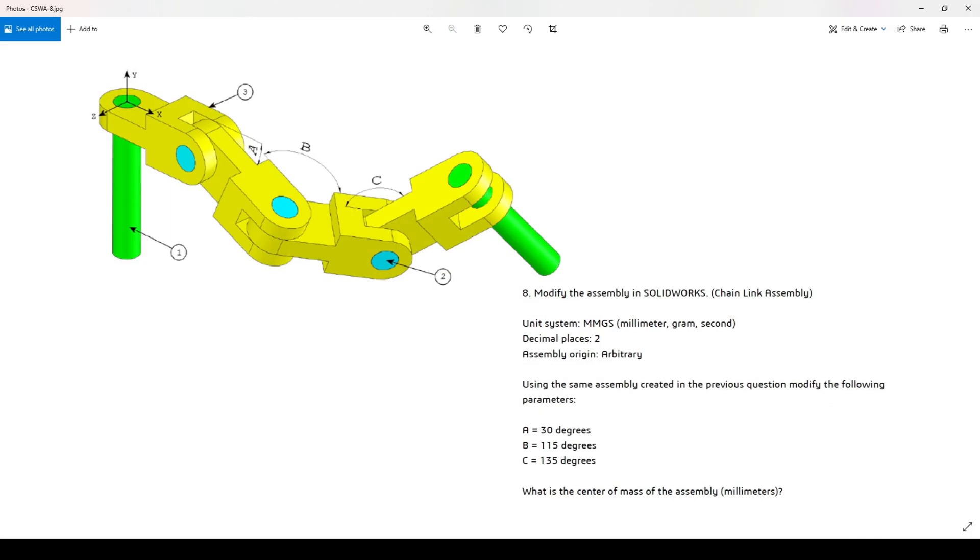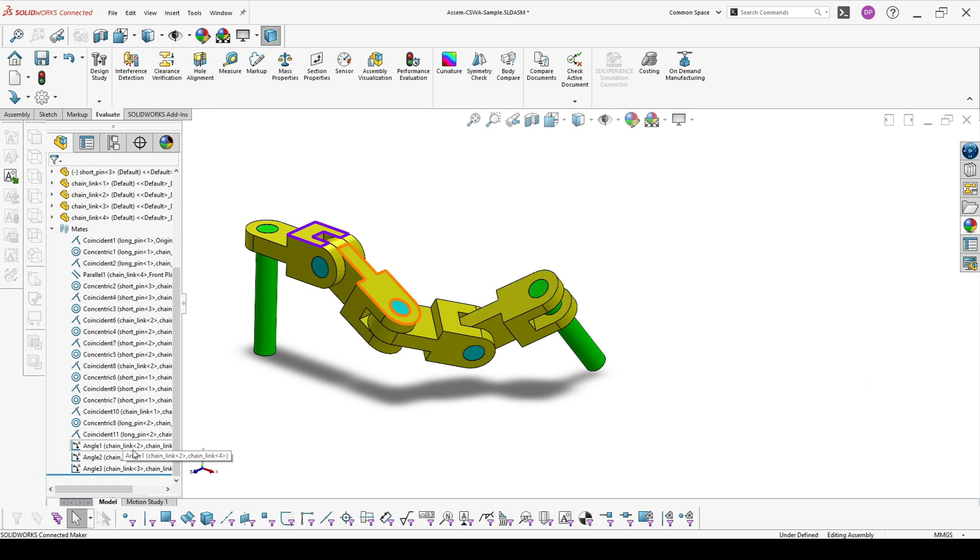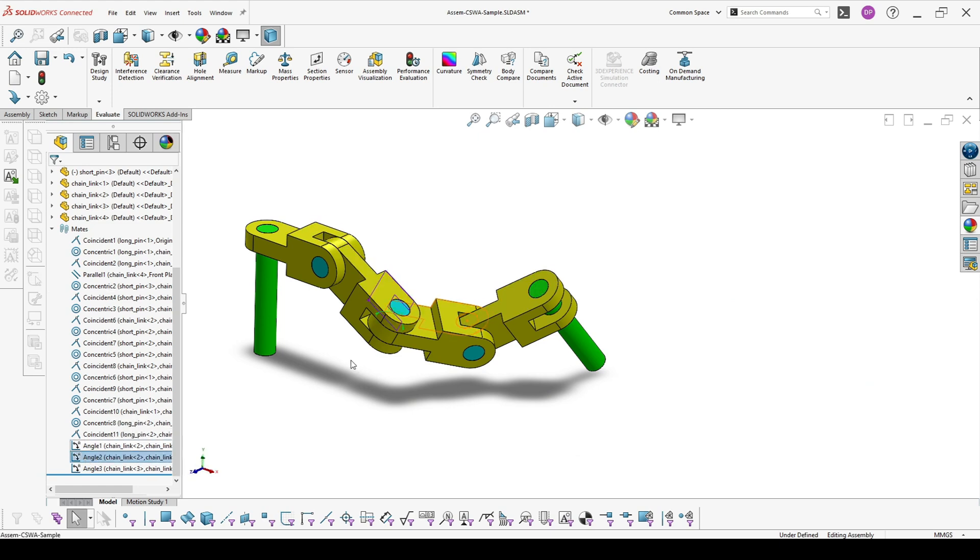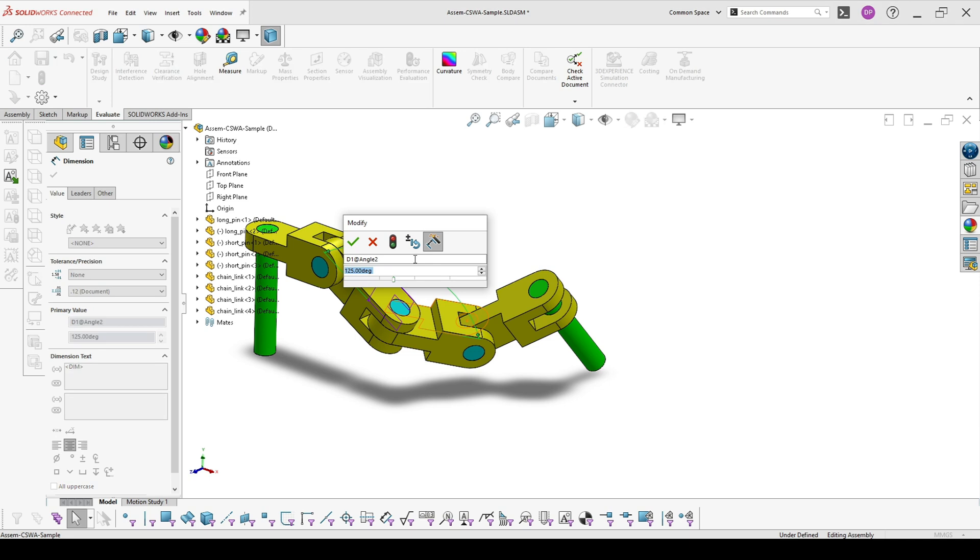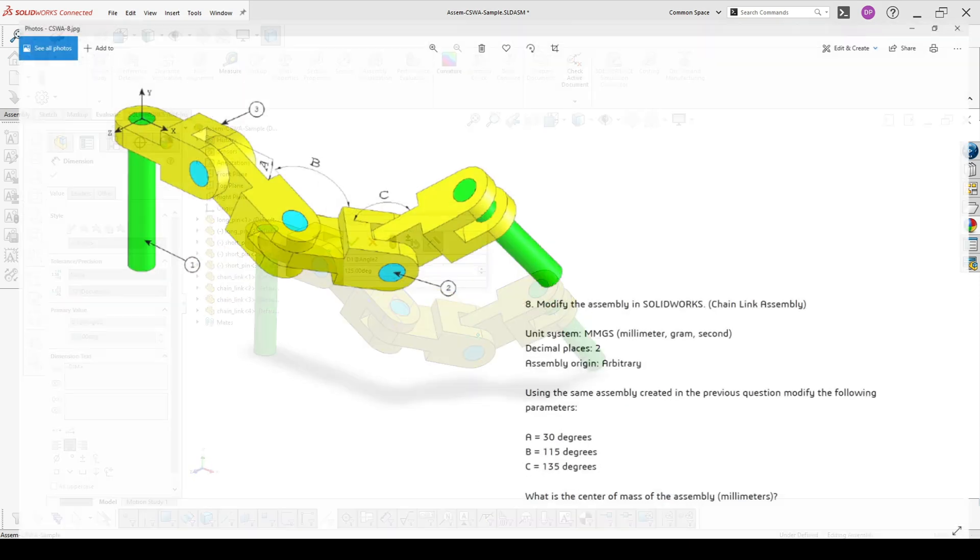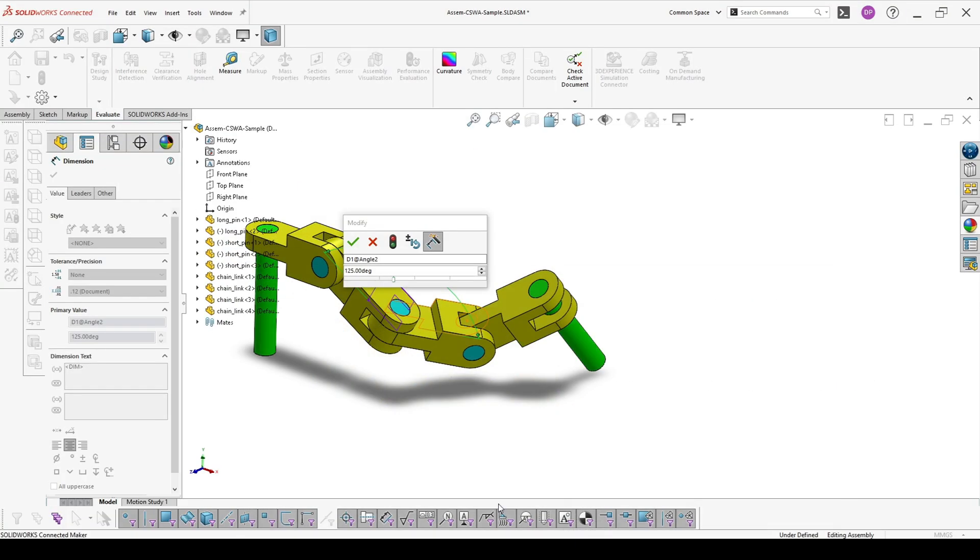B should be 115 degrees. The other option is not with Edit Feature, but with double click, and you will see the angle here, which should be 115.